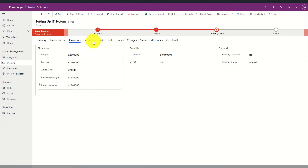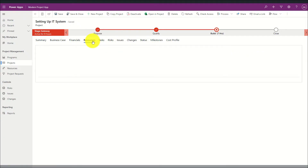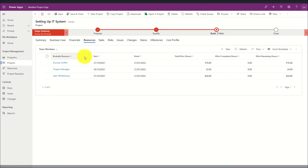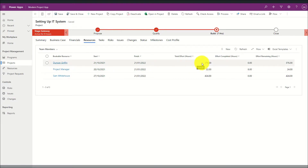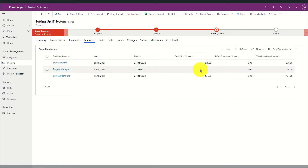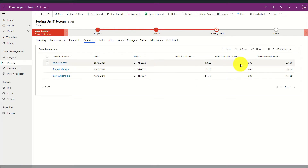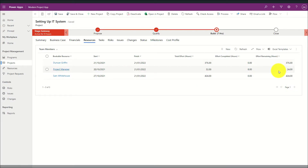Next we move to the resources tab, where I can see a summary of all of the resources that have been assigned to tasks within the tasks area of the project. We can also see a summary of the total hours per resource, the effort completed, and also the effort remaining.